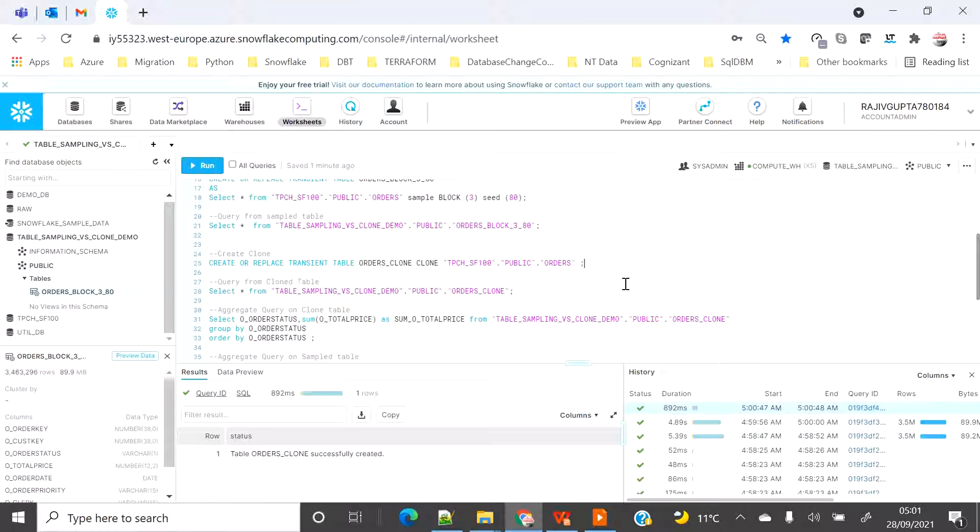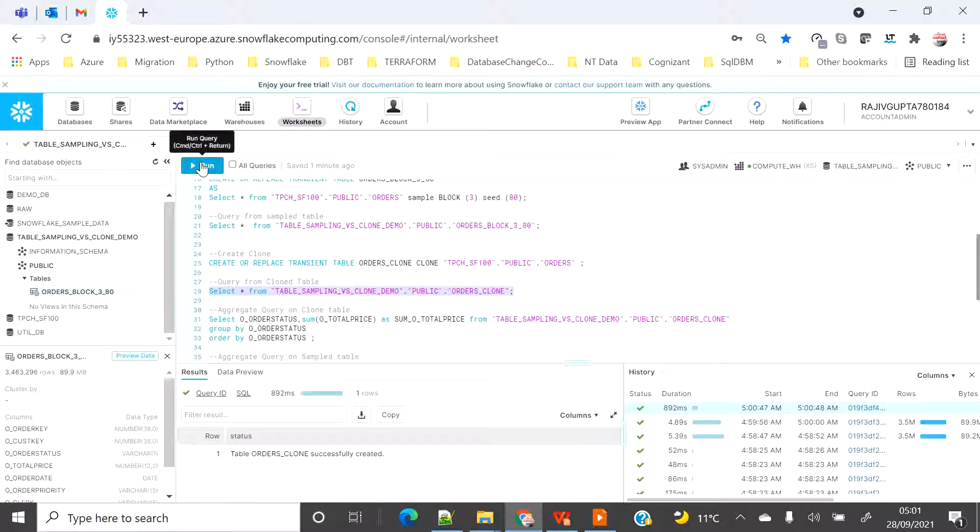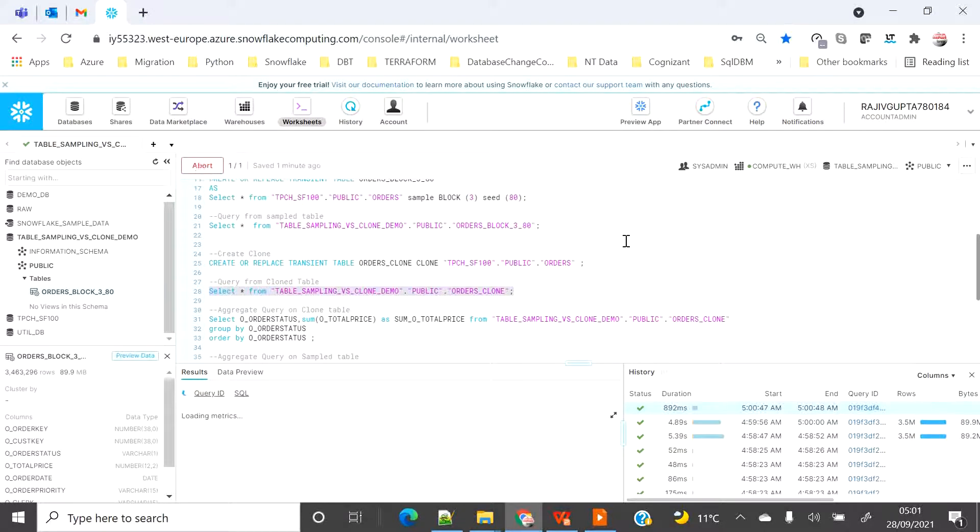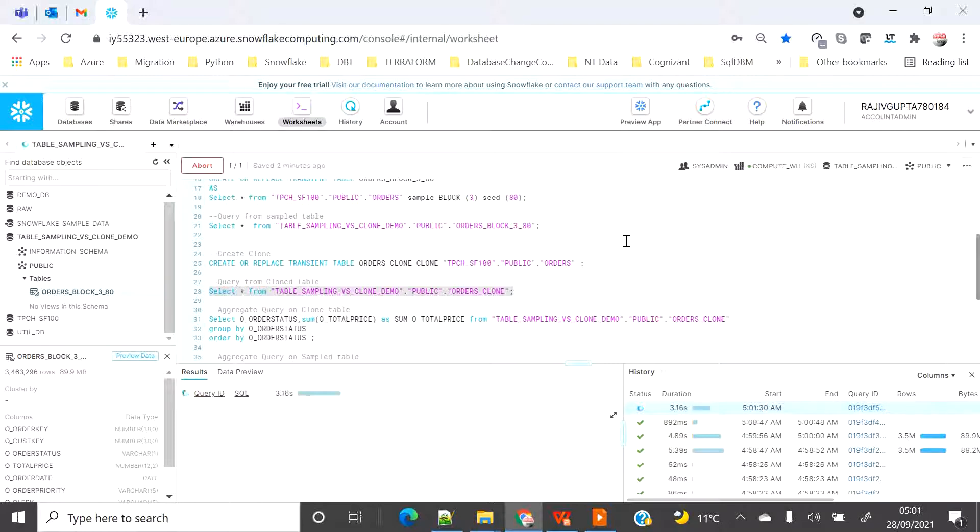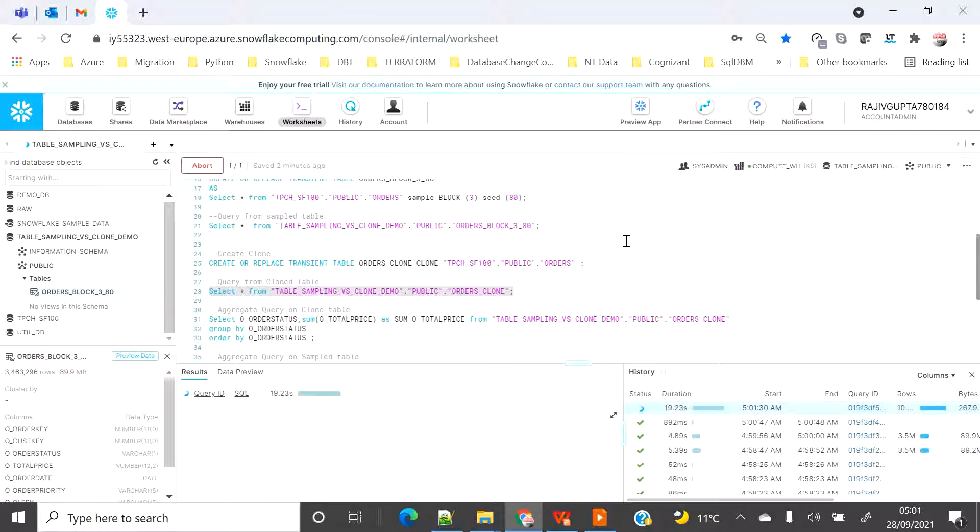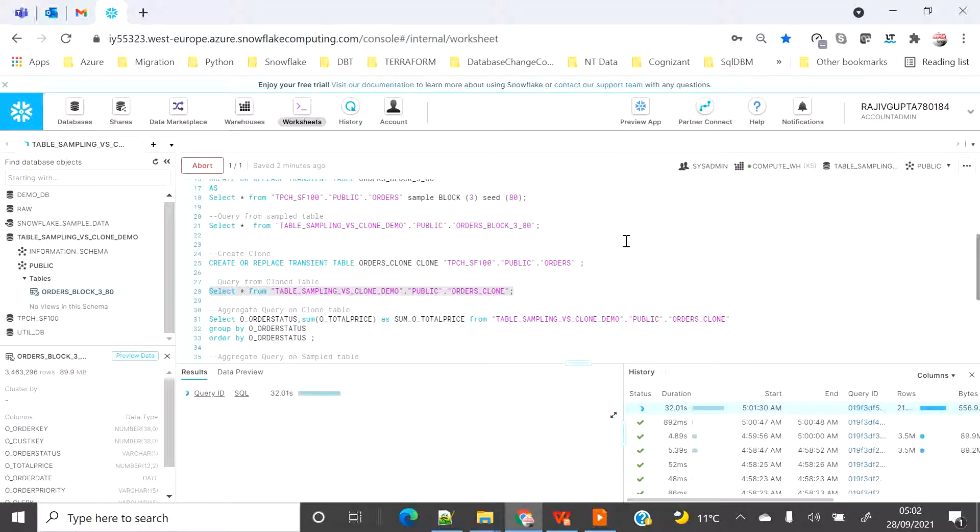Now let's execute the clone table and see how much time it's going to take. As this is being copied from the source order table, even though it's cloned, it's going to reference the source database table storage. When we see the cloning timing versus the table creation out of clone, the time took was far less than when you do the table creation using sampling.